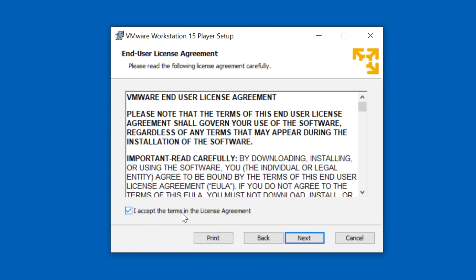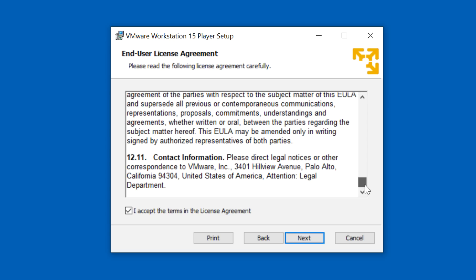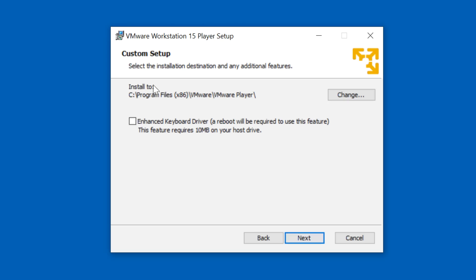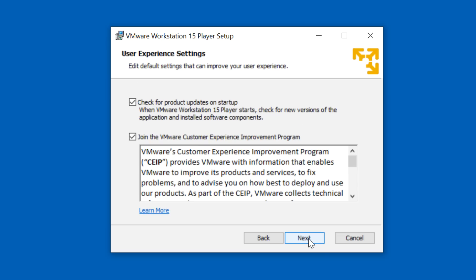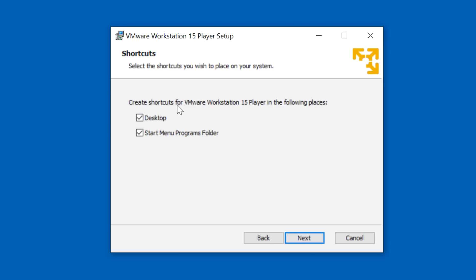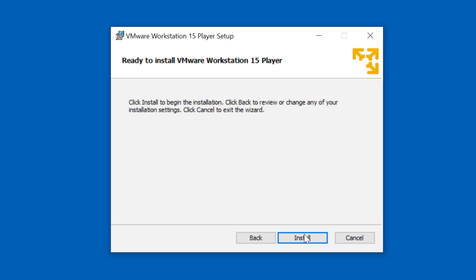I'm going to accept the license agreement — make sure that you read through this and are happy with the contents, then click Next. I'm going to leave the installation directory at default and click Next. I'm not going to join the VMware custom experience improvement program, but I'm going to allow the software to check for updates on startup. I'm going to allow it to create the following shortcuts and click Next.